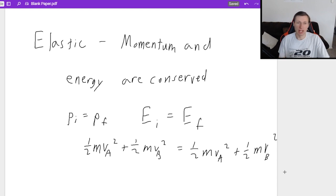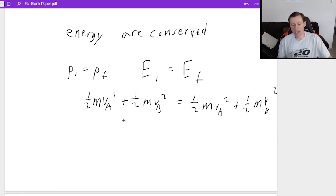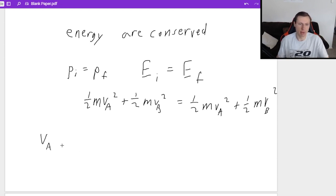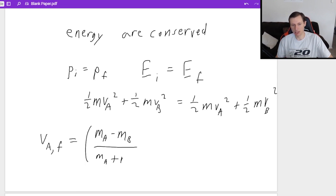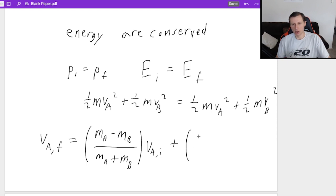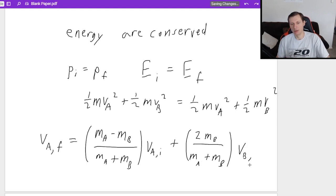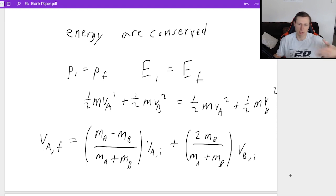Elastic collisions do have a special equation because of this relationship that you can easily find the final velocity of both boxes. For instance, va_final equals (mass_a minus mass_b) divided by (mass_a plus mass_b), times va_initial, plus (2·mass_b) over (mass_a plus mass_b), times vb_initial. If you get a negative answer, that means it goes to the left; a positive answer means it moves to the right.